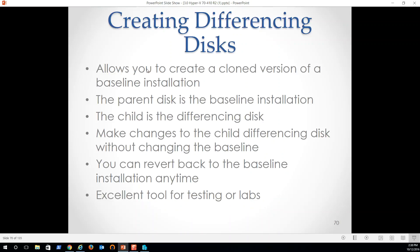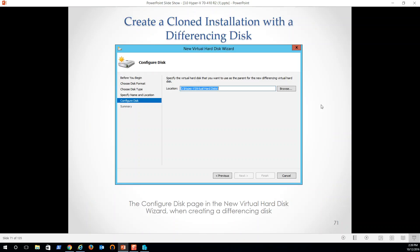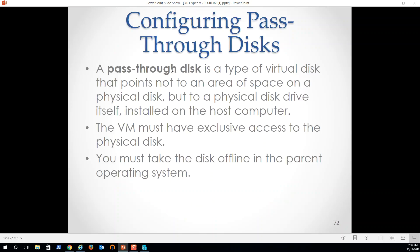Differencing disk allows you to create a cloned version of a baseline installation. So that's really great, because we can then instantiate it again as a parent. So the parent disk is the baseline installation, the child is the differencing disk, makes changes to the child differencing disk without changing the baseline. So we can utilize that baseline. In some cases, folks, we can actually instantiate virtual machines that are all running off of one baseline VHD. Not sure how this would work in production environment. And then have all the child disks be the changes that we make to each VM as they run. So kind of an interesting concept. You can revert back to the baseline installation at any time, excellent tool for testing in labs. We love differencing disks when we're doing testing.